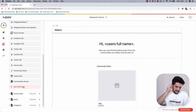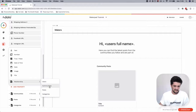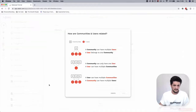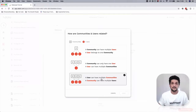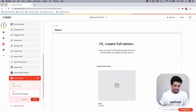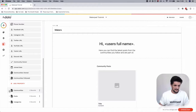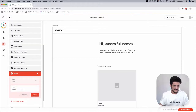Next, go into the Users database, add a property called 'Communities Followed'. This is going to be a relationship with Communities, and it's a many-to-many relationship because a user can follow multiple communities and a community can have multiple followers. Press Done.